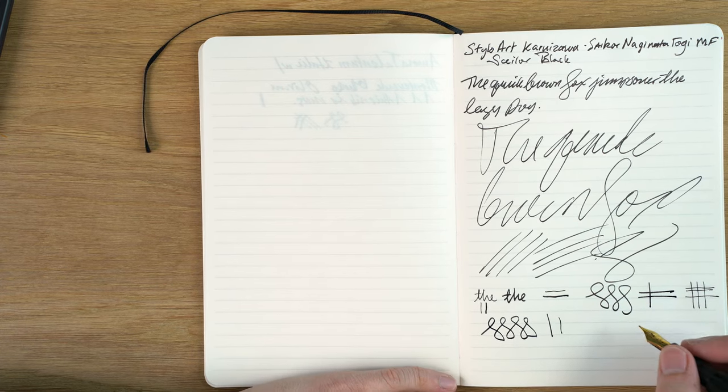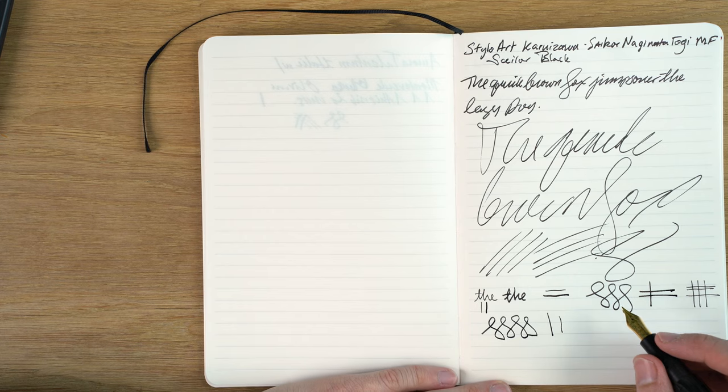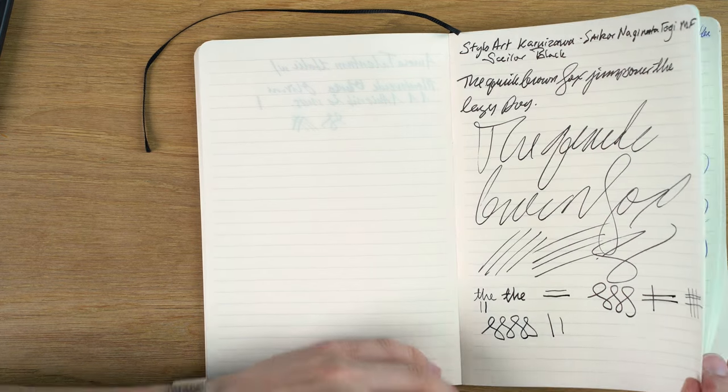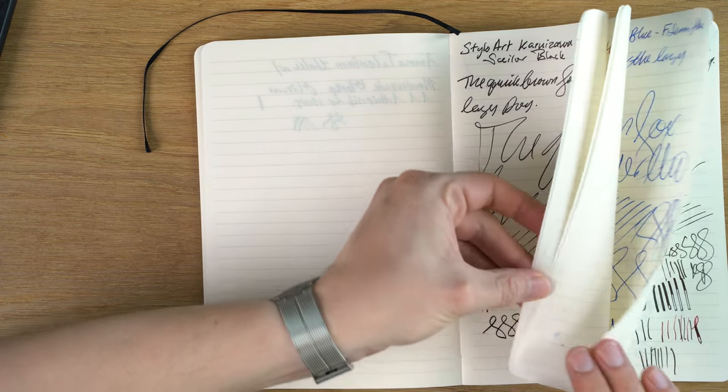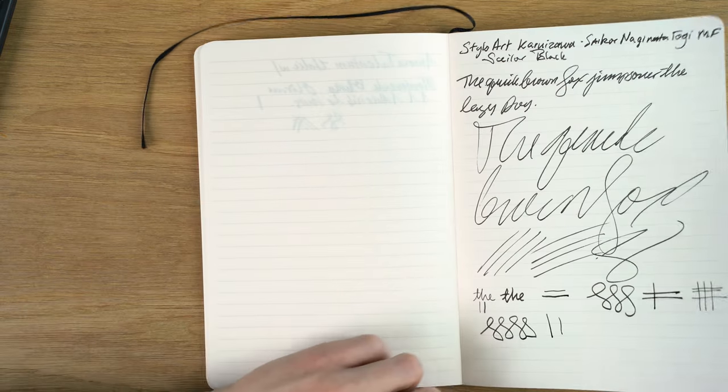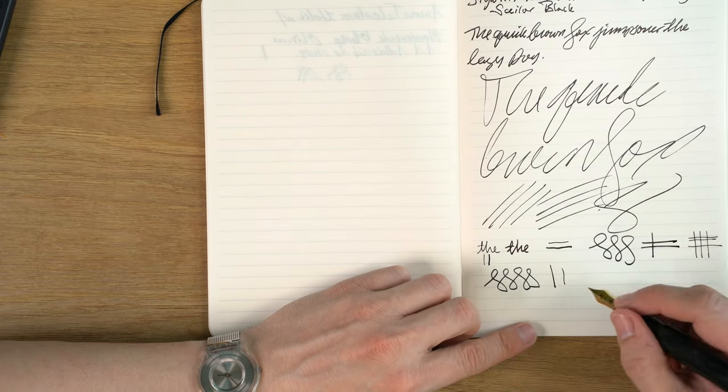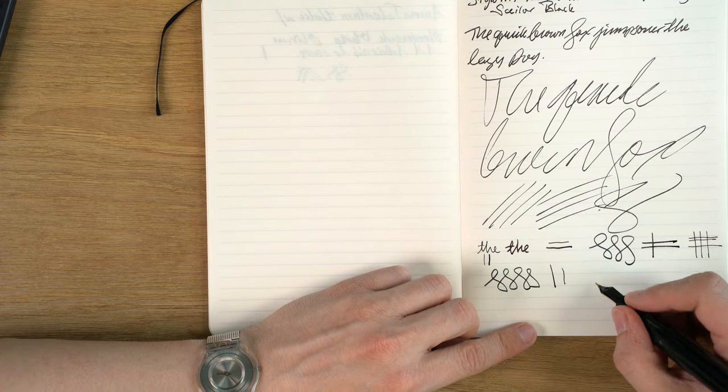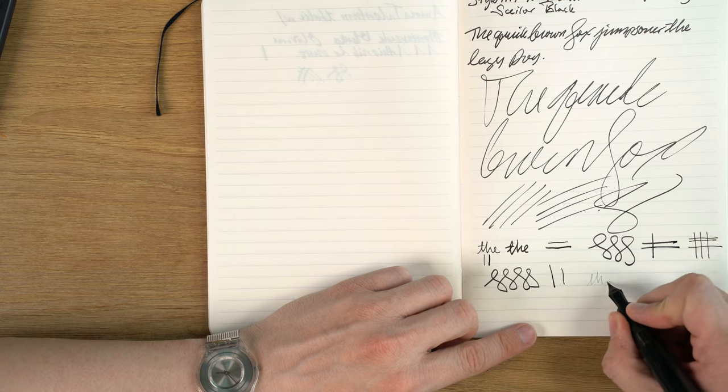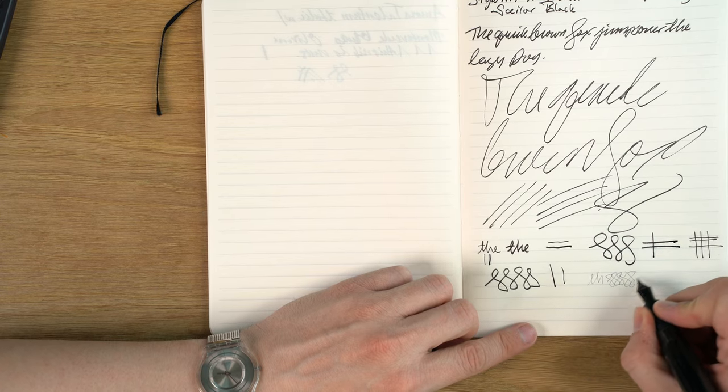It's a very wet nib. You need good paper like this for it, otherwise it can bleed through. Now in terms of reverse writing, I've never tried that on this. Oh my gosh, it's really fine.